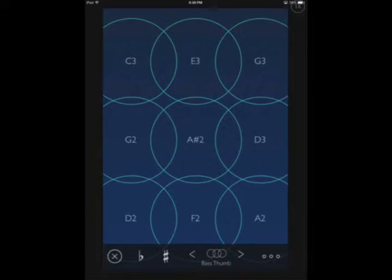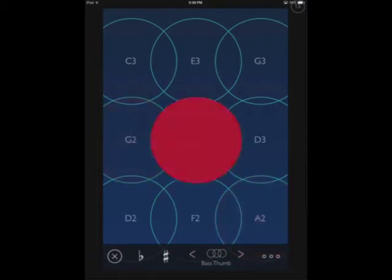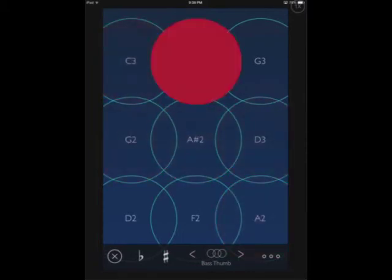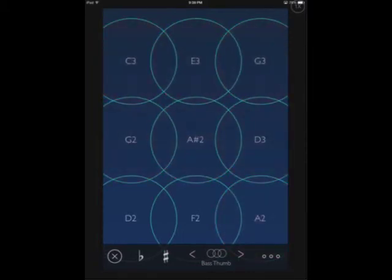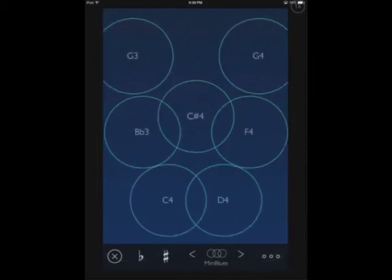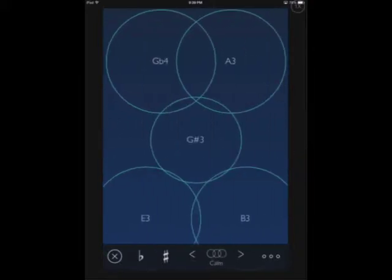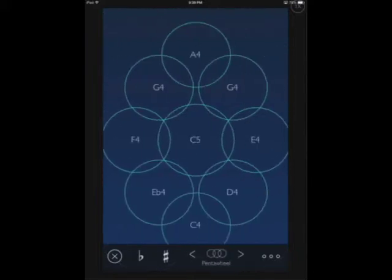There's what they call a bass thumb palette which is just a series of low notes in triads. There's the mini blues, so you can get a bit of a blues scale there. What they call calm, which is just the first five notes of a scale. Pentatonix.